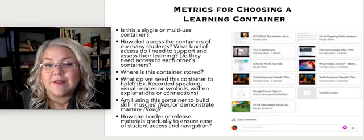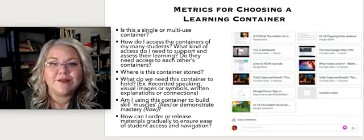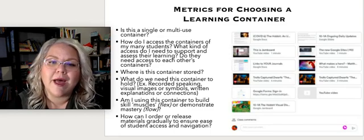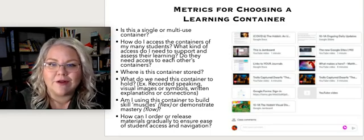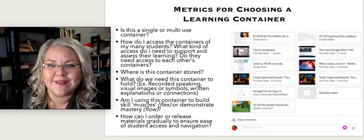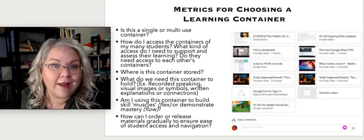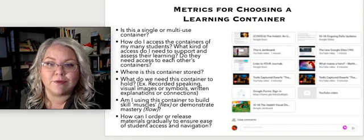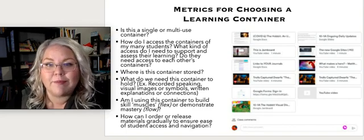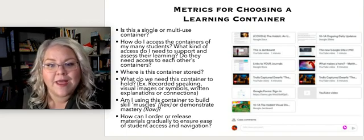Do students need to be able to access each other's containers? Are they giving feedback, or are they taking a look for other reasons? Where is this stored? Is it something they can use offline if they're in a household with lots of people using all the internet all the time?